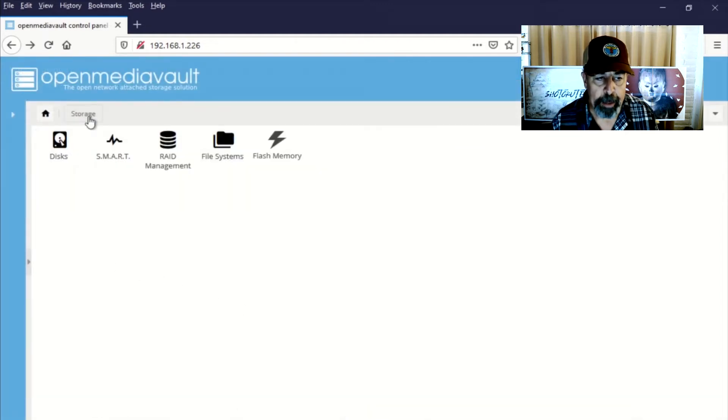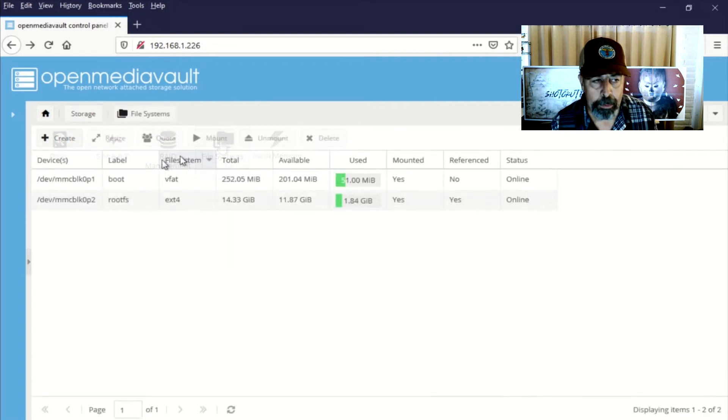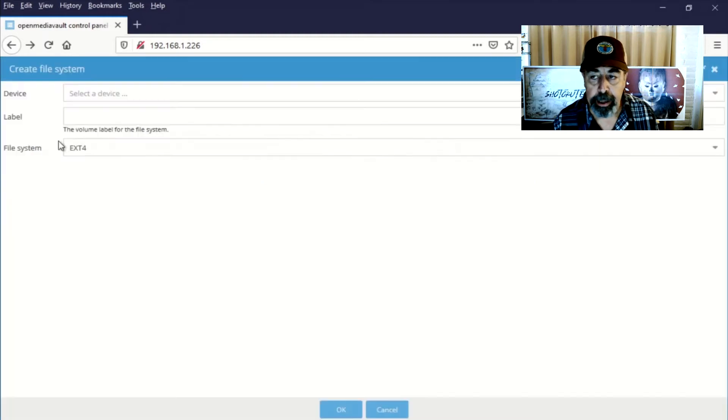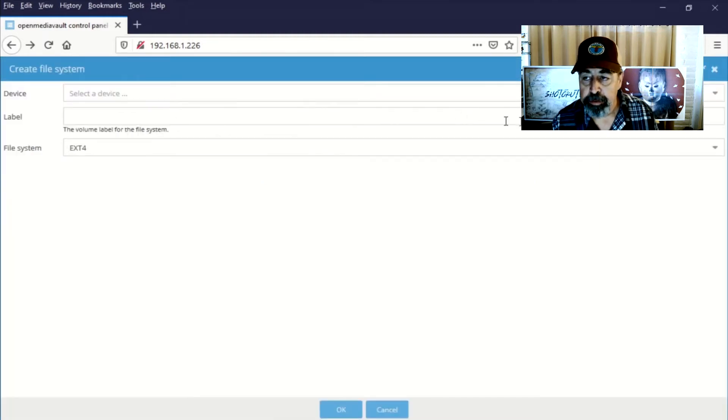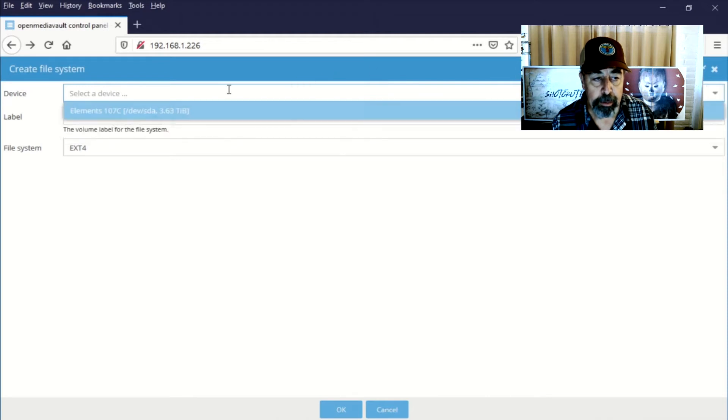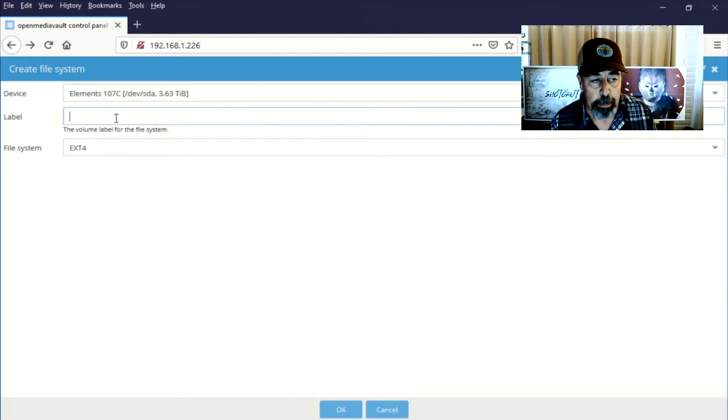So now that we've wiped the disk, we're going to establish a file system. So in File Systems, I'm going to hit Create. Then I select the device. And I see my Elements 4TB drive.